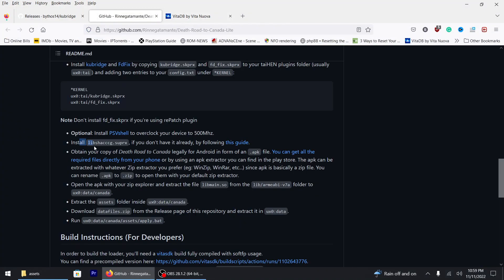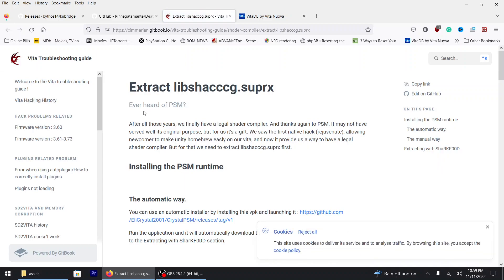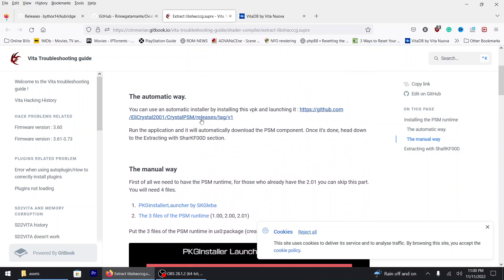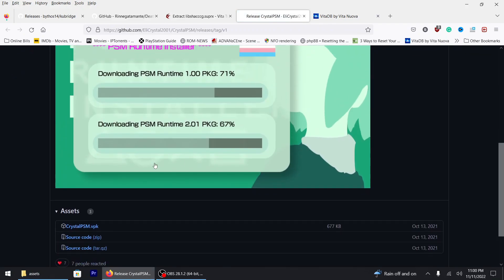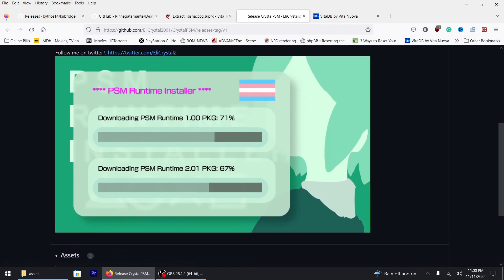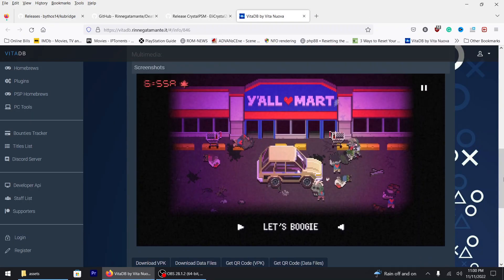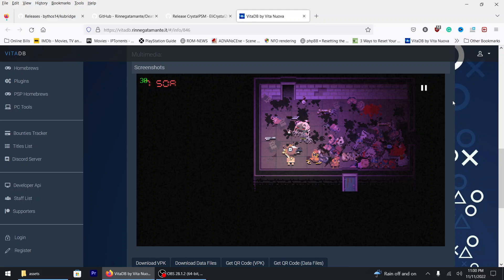Also, before I forget, you're going to need this file right here. If you don't have it, use this guide — you're going to need the PSM. You're more than welcome to follow this guide, but somebody actually created an automatic way to do this, which is great. You just download the VPK, install it like you're installing anything else, and it'll do everything for you. Let's get started — it should be a very quick and simple video.